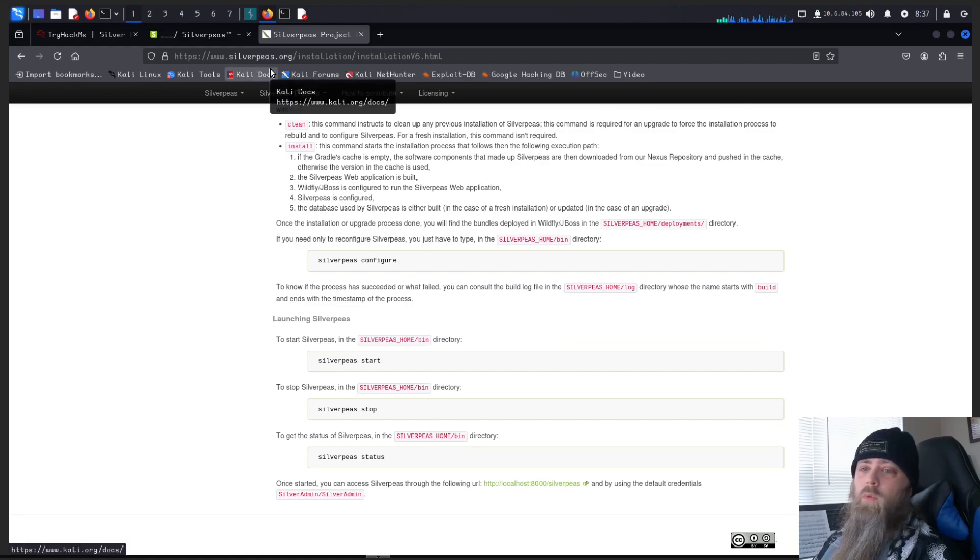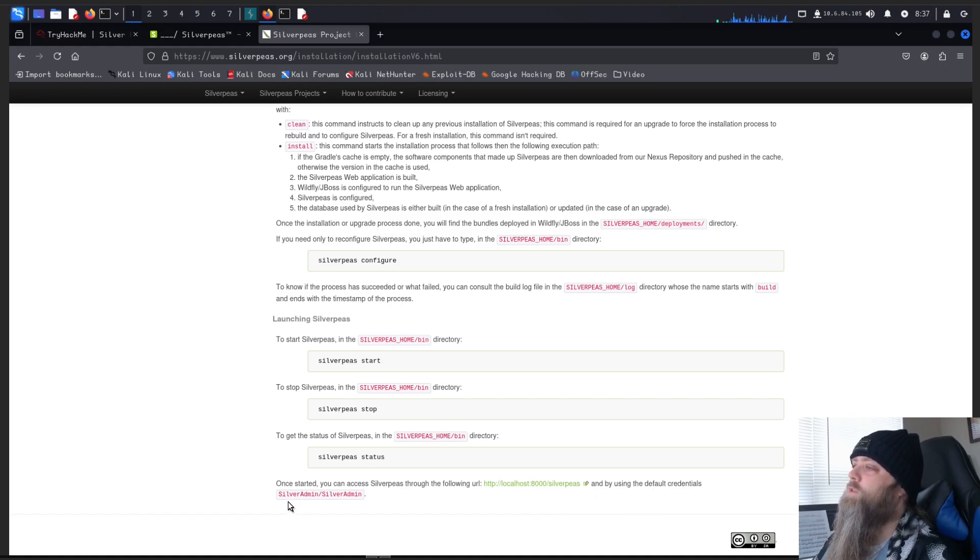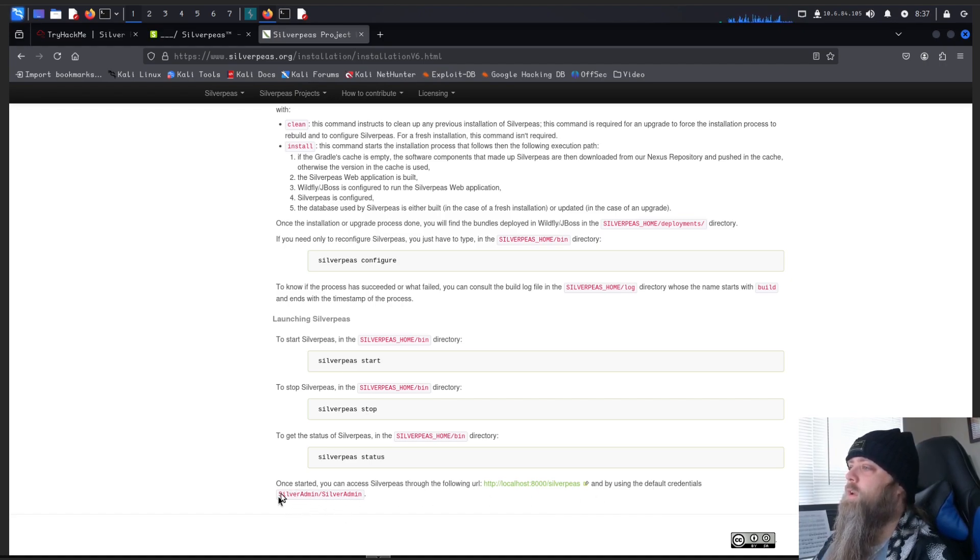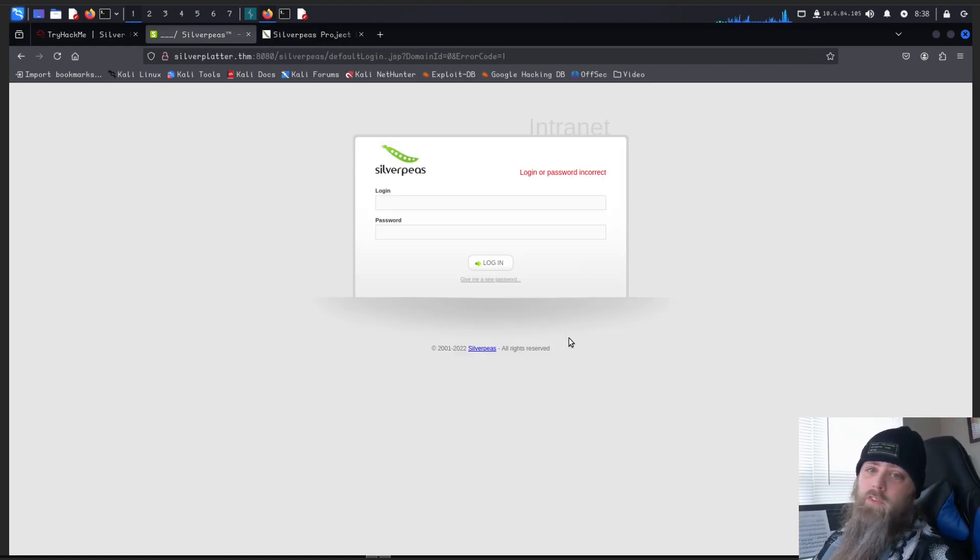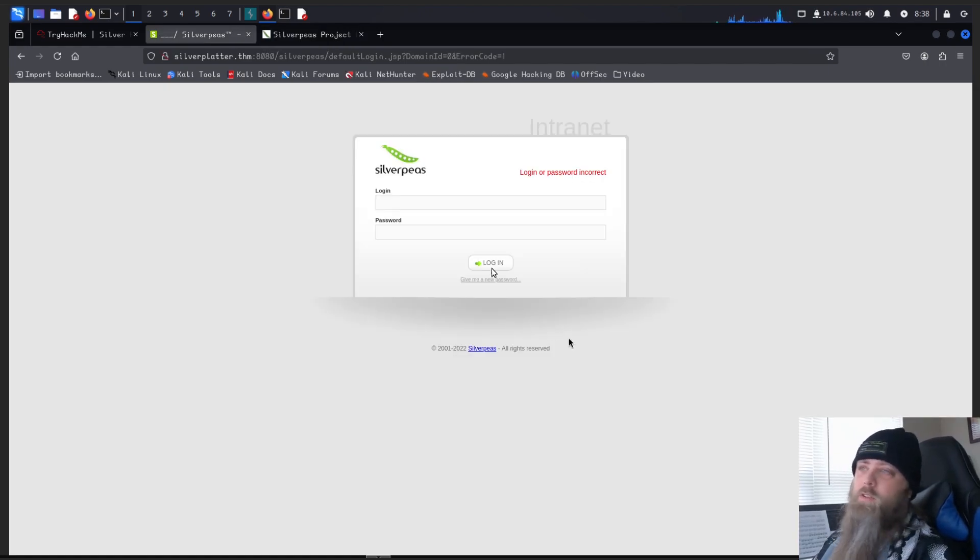Alrighty, so we're at the silverpeas.org website. And as you can see down here at the bottom of this page, it says the default credentials are silver admin, silver admin. So let's try that out. Alright, doesn't seem to work. Let's go see if we can find an exploit.